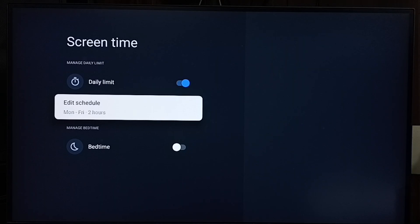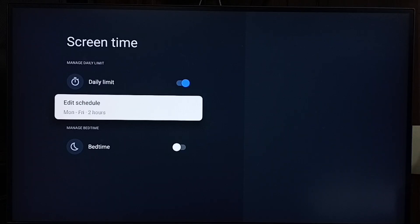So this way we can set a daily time limit. After this two-hour limit, the TV will lock this profile. You can try this.